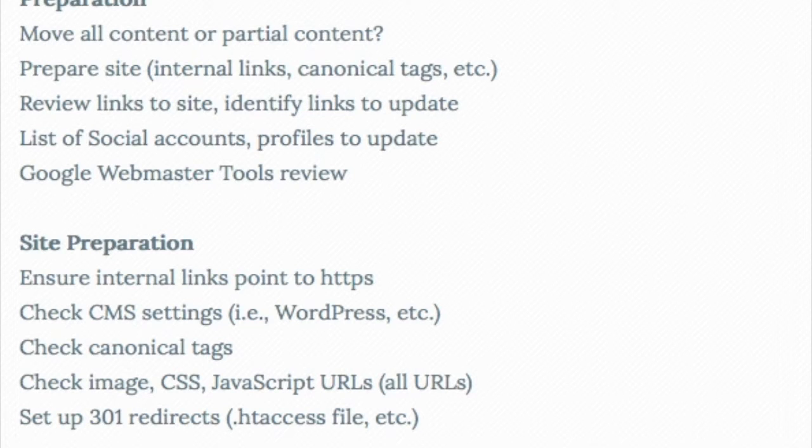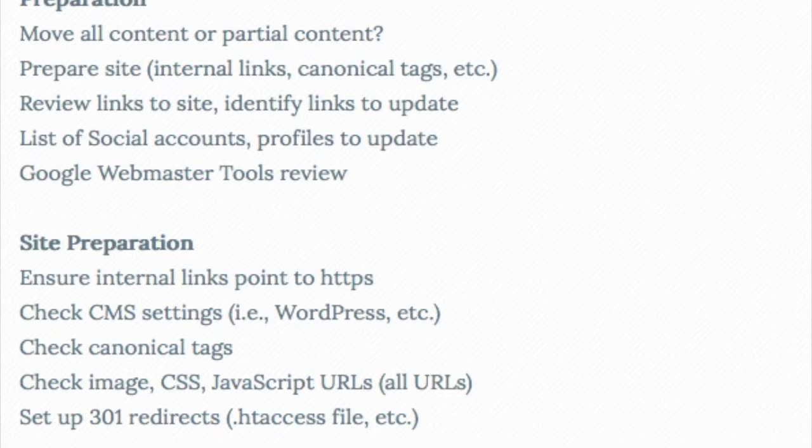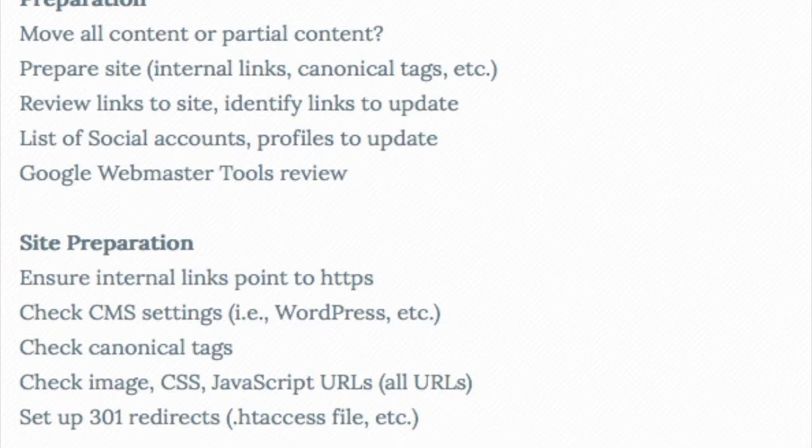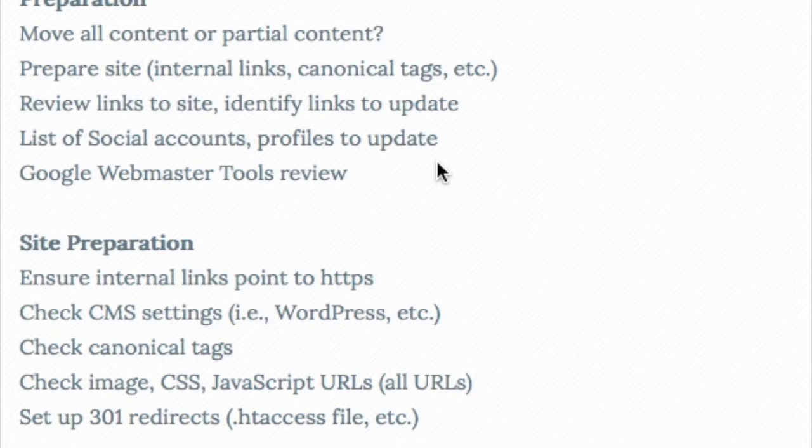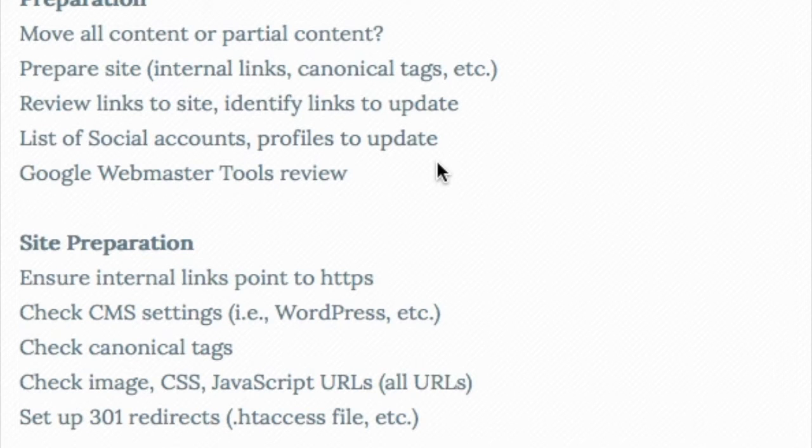We want to review all the links to the site. Identify any links from other websites that we can probably get updated. That could be social profiles. It could be other information. We want to update our social accounts. Go into Google Webmaster Tools, and at some point, we are going to need to verify the site in Webmaster Tools, which is now Google Search Console.